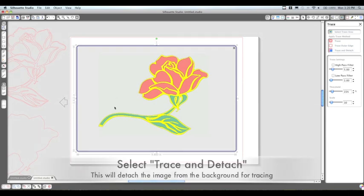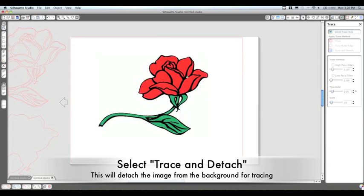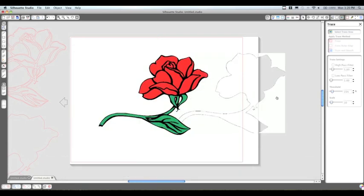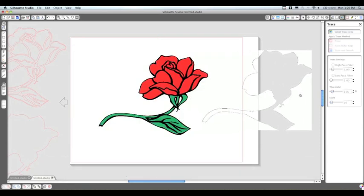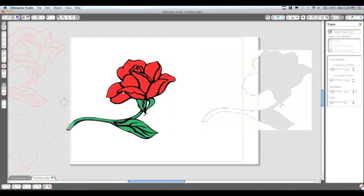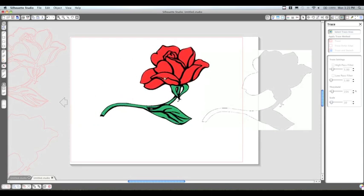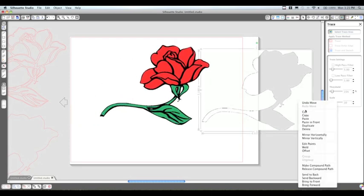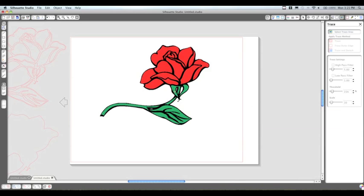Now this feature will take just a minute, but it's actually going to detach the image from the background. You can see that I pull away the background here. This is a really good feature for photos and different projects that you might be doing when you want to cut out a picture.